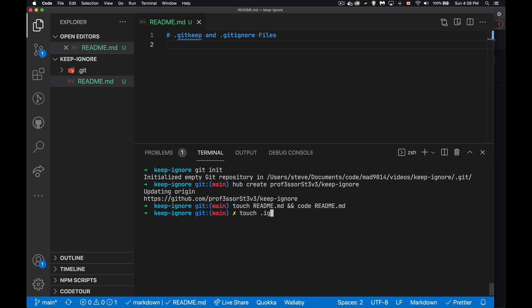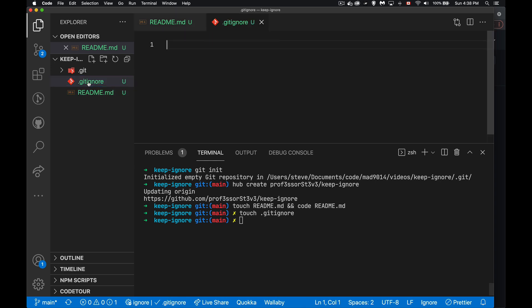Now we haven't done this yet, but we can do this. We can say touch .gitignore. And now we have this file inside of here. It's untracked itself. But if I come in here and I say, you know,